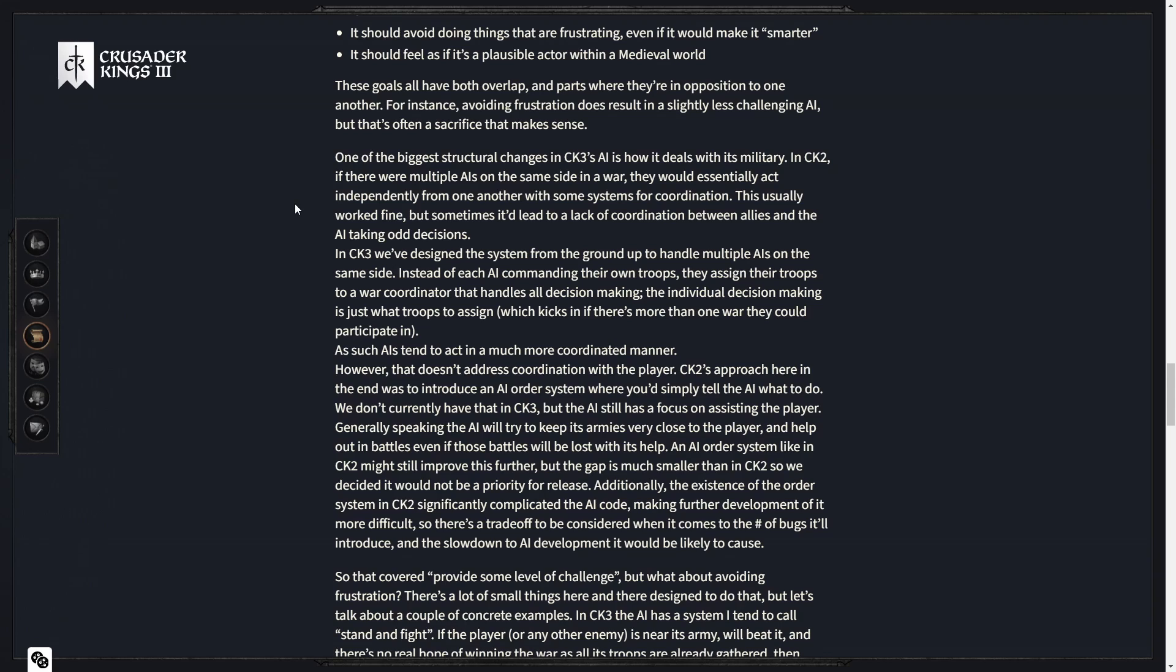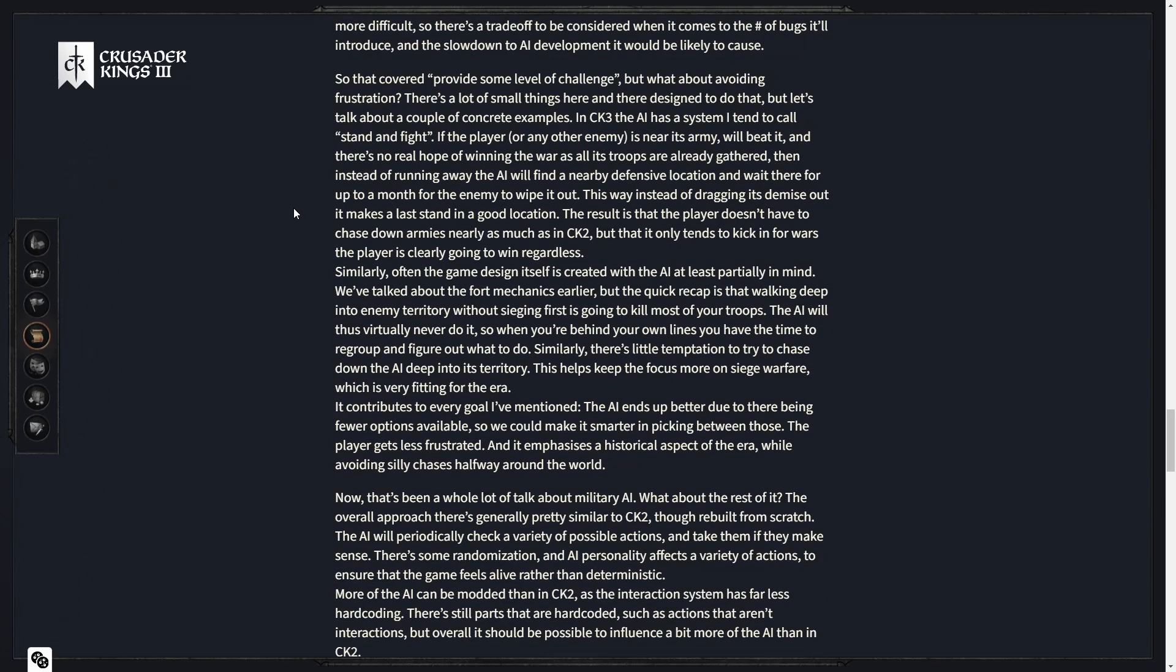However, that doesn't address coordination with the player. CK2's approach here in the end was to introduce an AI order system where you'd simply tell the AI what to do. We don't currently have that in CK3, but the AI still has a focus on assisting the player. Generally speaking, the AI will try to keep its armies very close to the player and help out in battles.